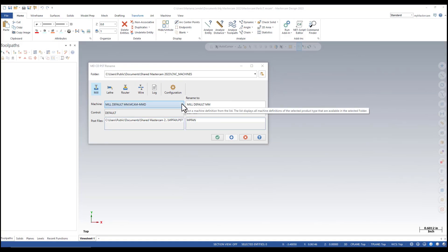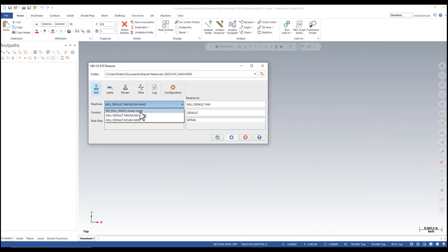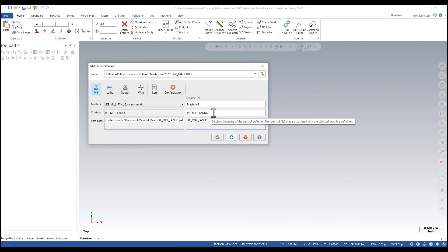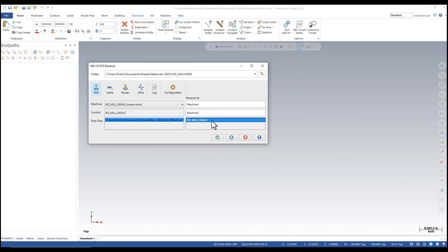From the machine, I'm going to select the machine and rename it machine1. Notice how the control and the POST were also updated once I select the machine. It's a good practice to name the control and the POST file the same — it's not necessary, but it can be helpful.